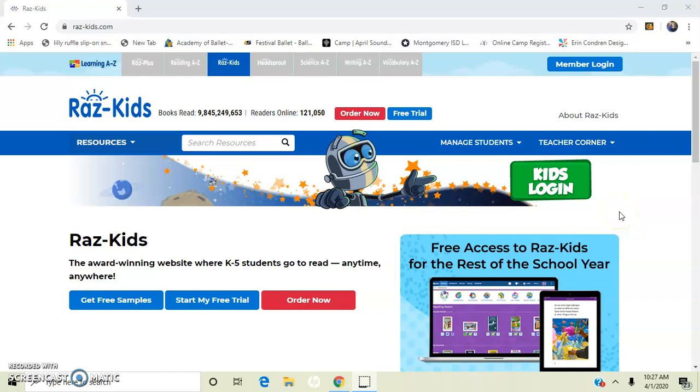Hi Stuart Creek family, this is Ms. Stassi. I want to walk you through how to log on to razskids.com and get to your assignments that teachers have assigned for you.